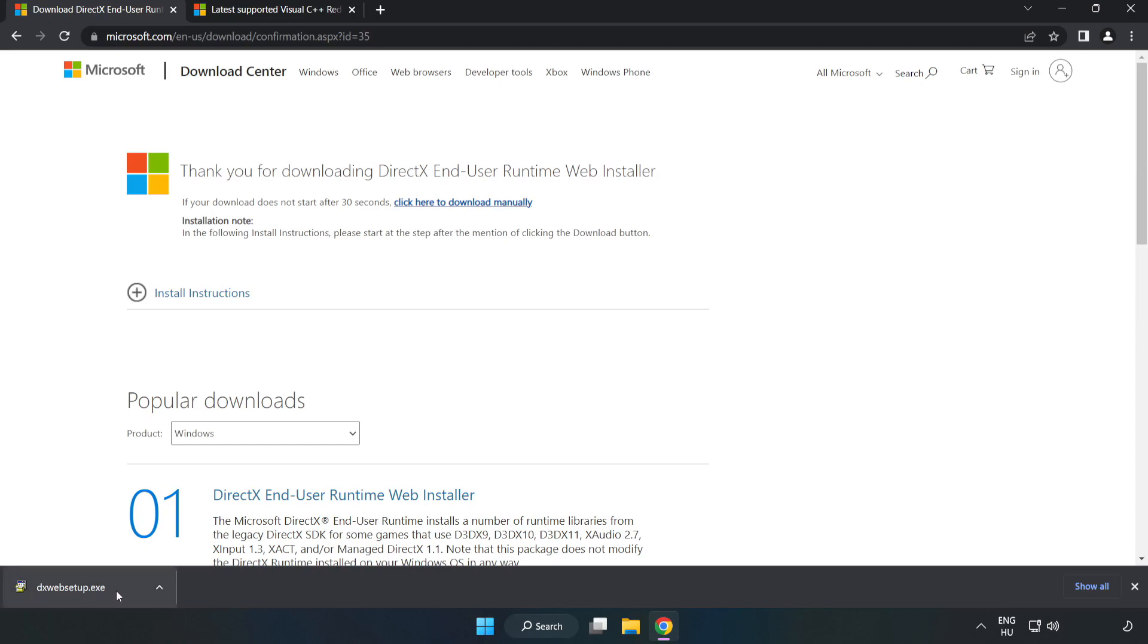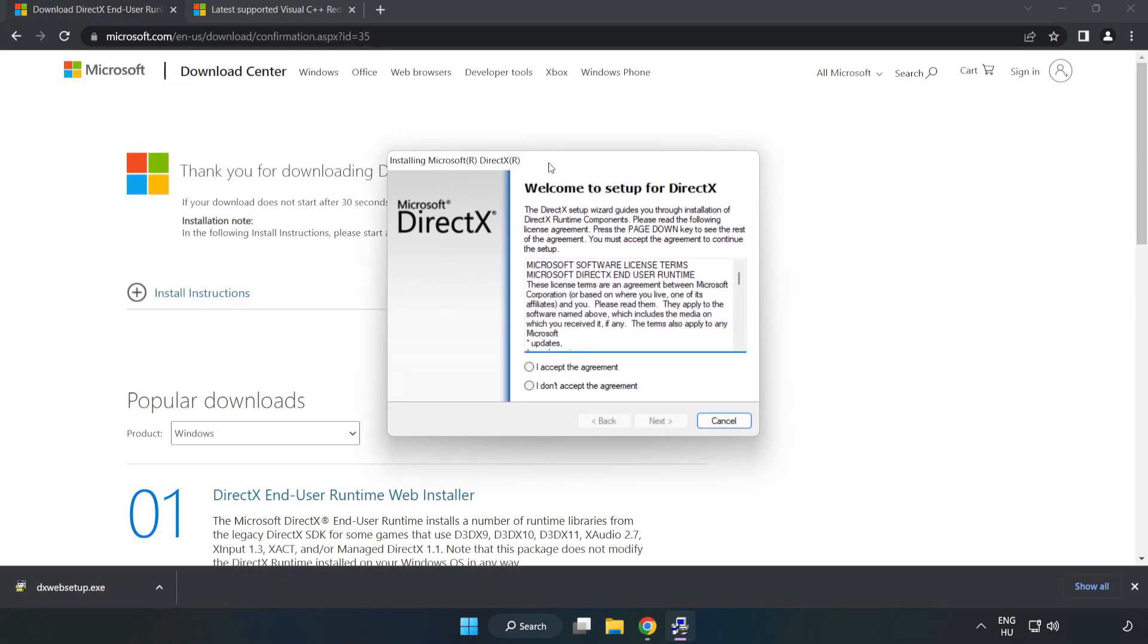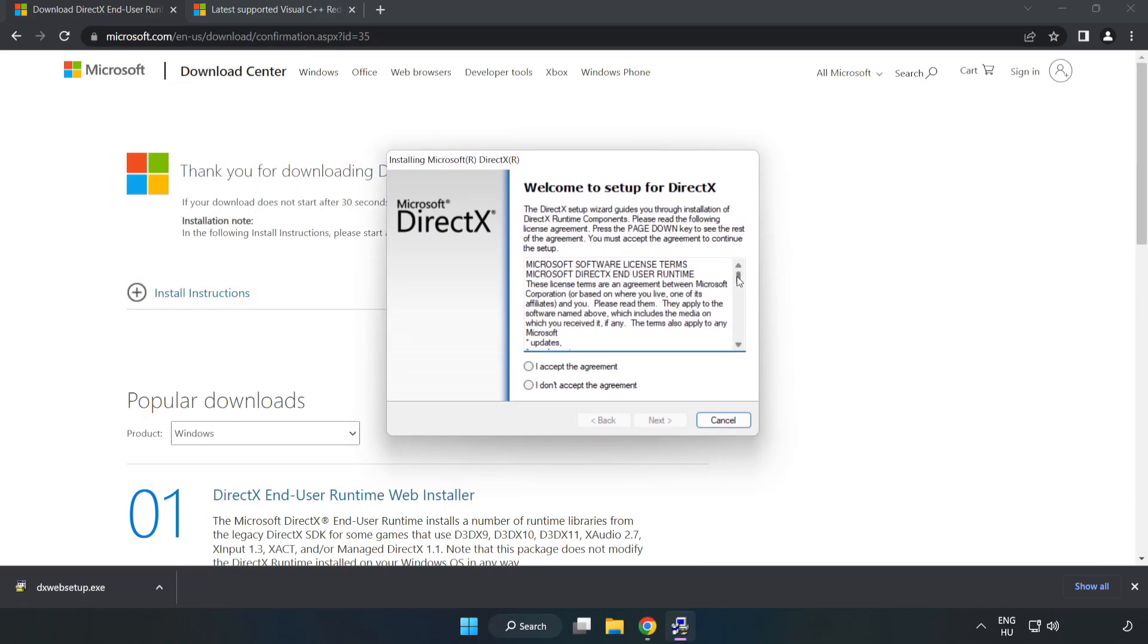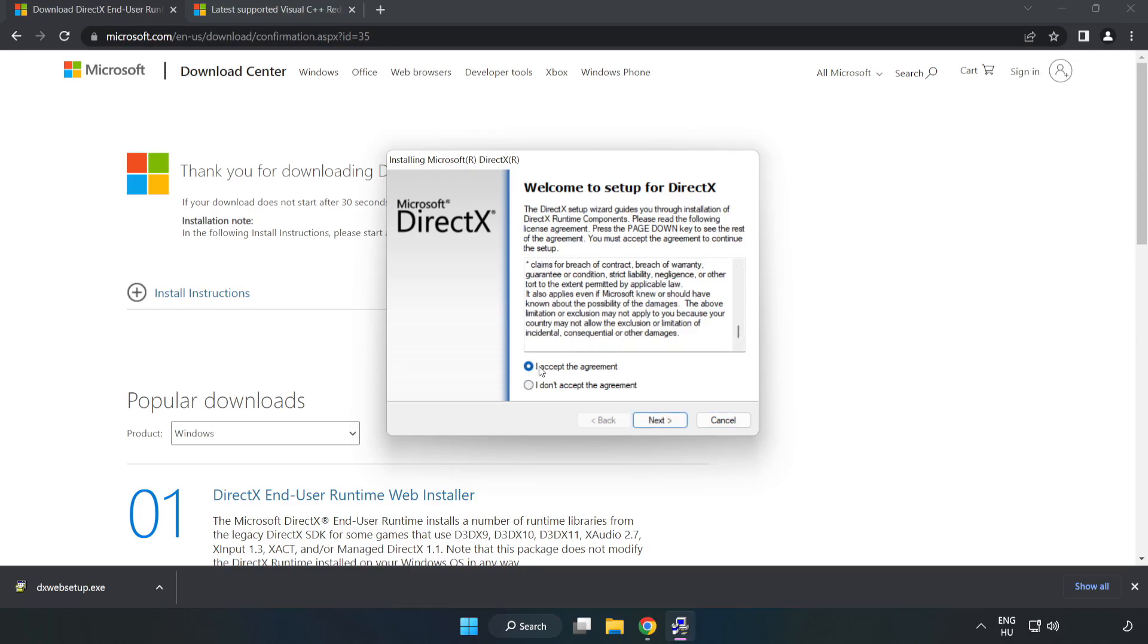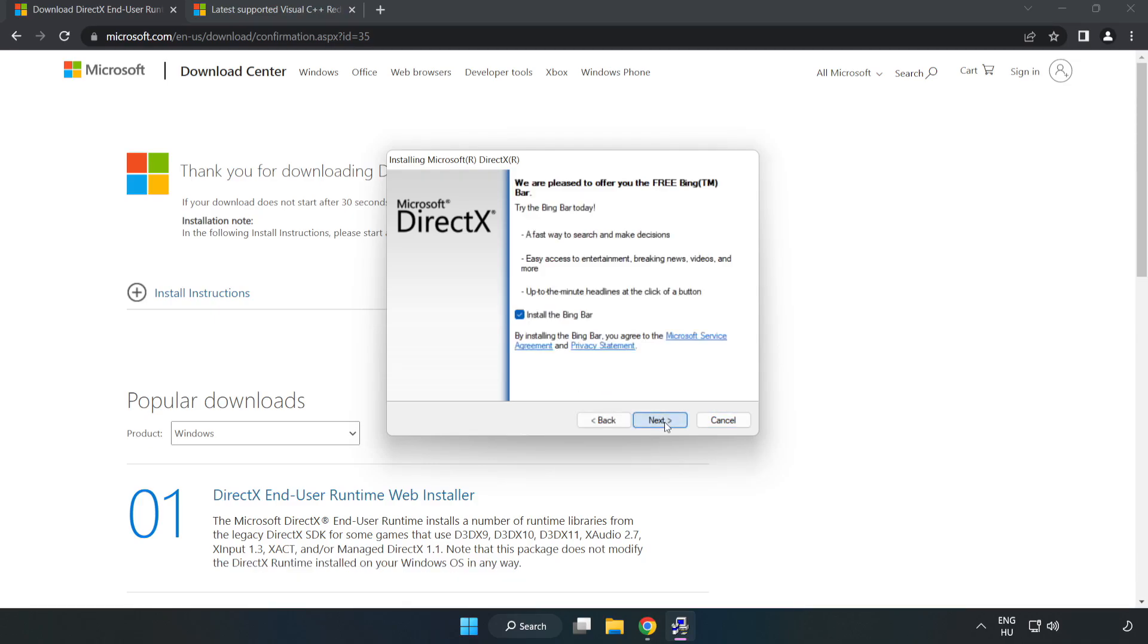Install the downloaded file. Click I accept the agreement and click Next. Uncheck install the Bing Bar and click Next.